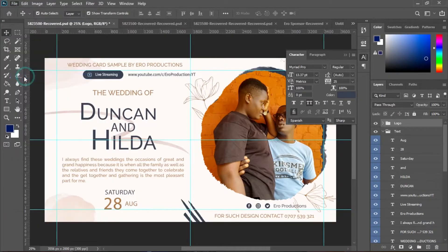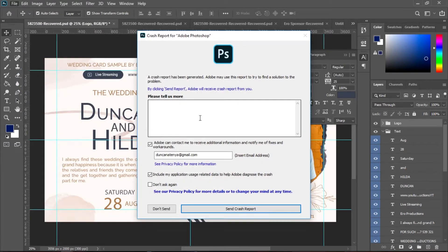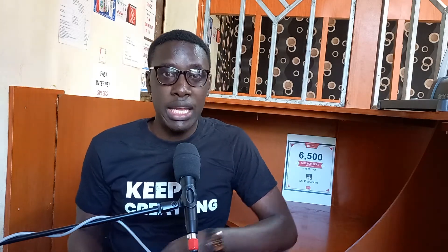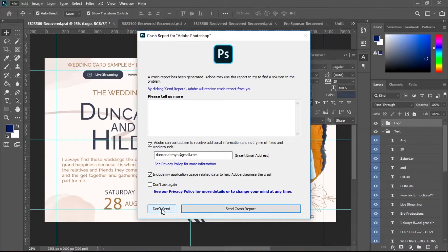Let me show an example of this error. I've been working on this project and I want to save it, so if I click on File then come to Save, it loads for a very short time and then gives me this error. If I send the feedback, it tells me Adobe has received my feedback, but then it closes Photoshop. If I don't send it, it will still close Photoshop. This has been a very bad experience.